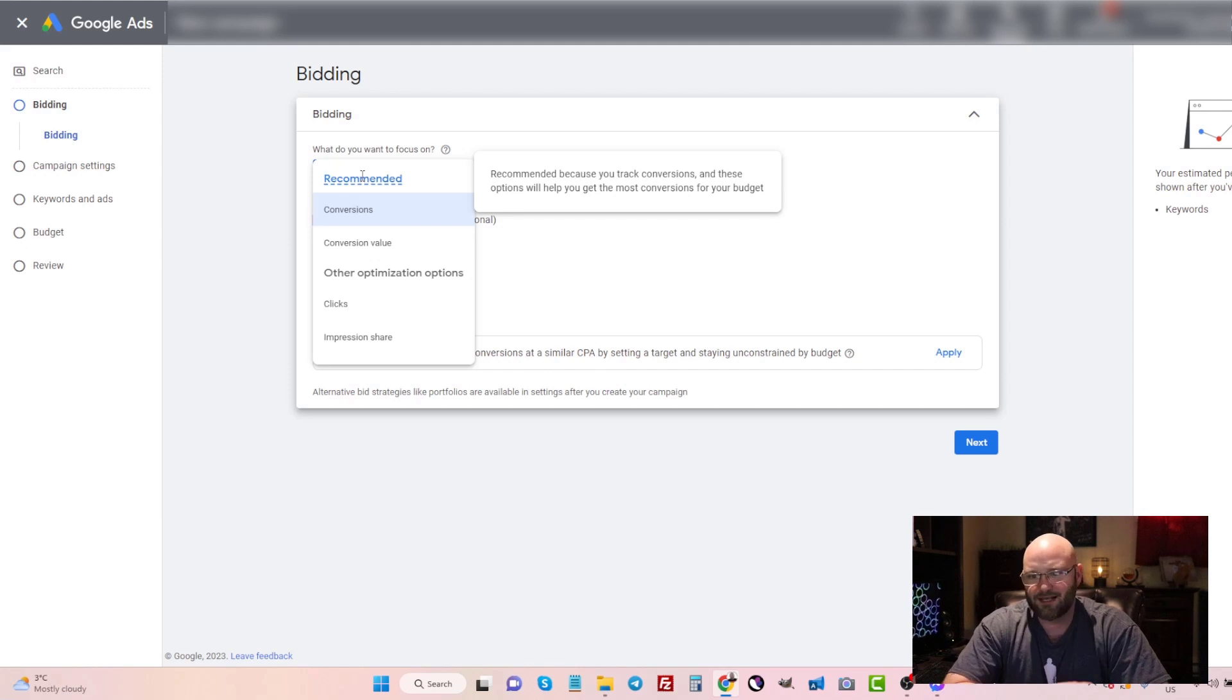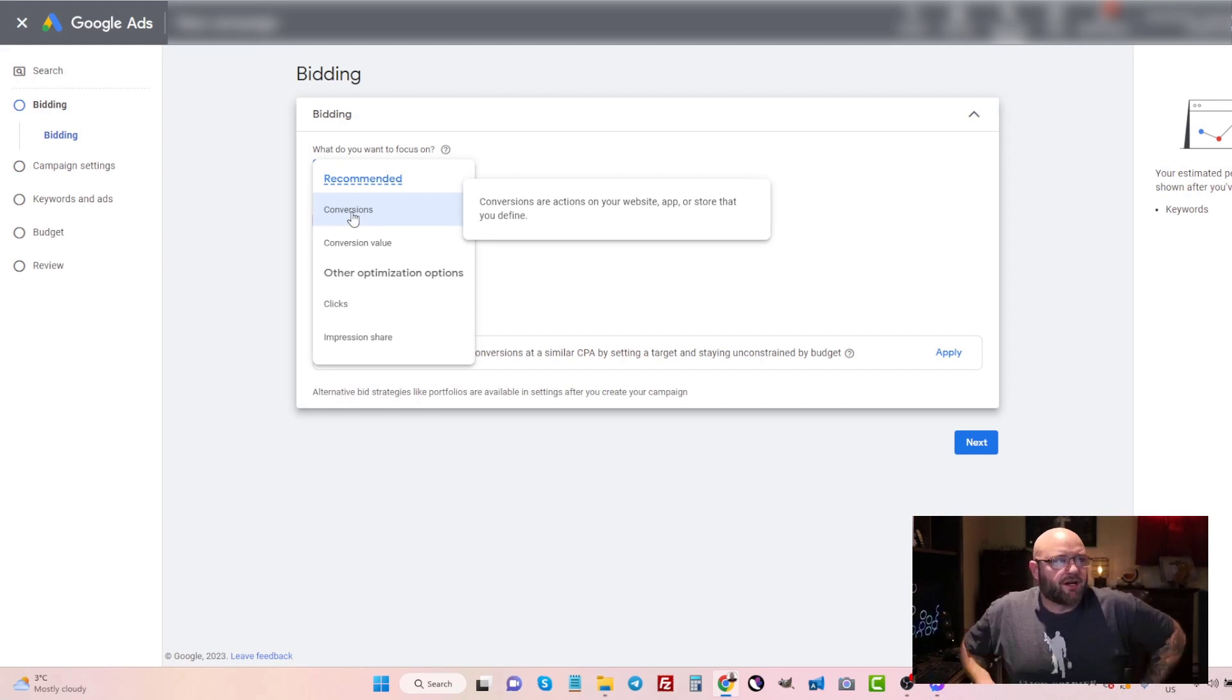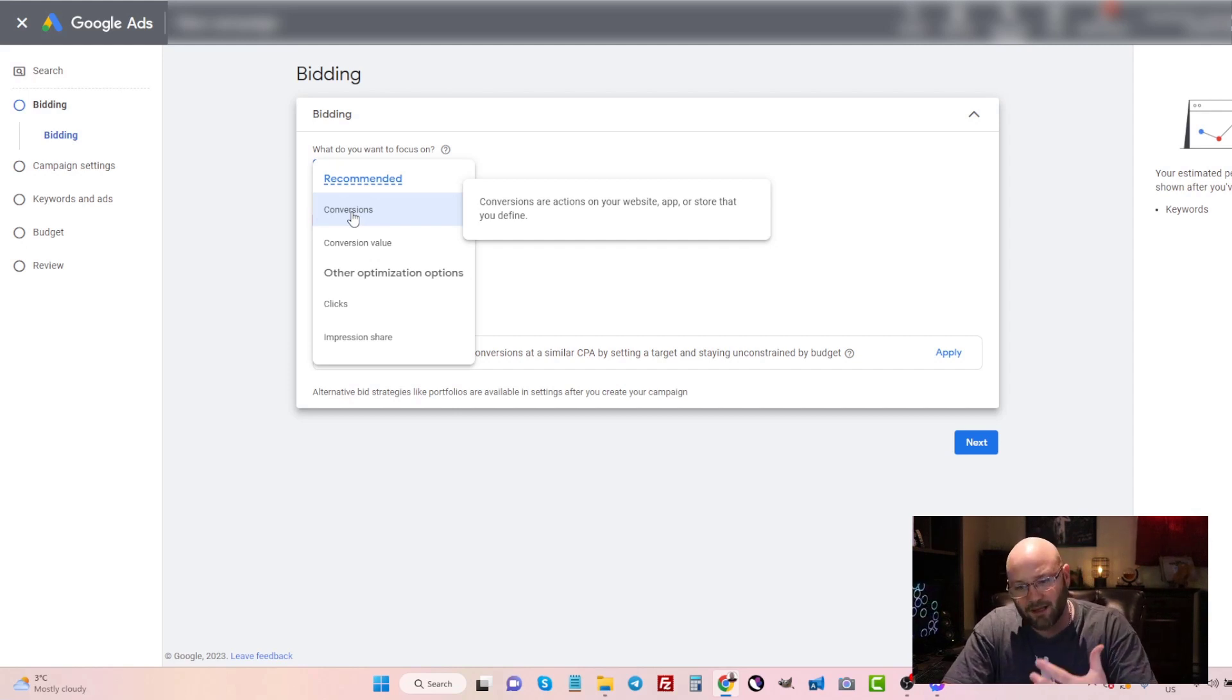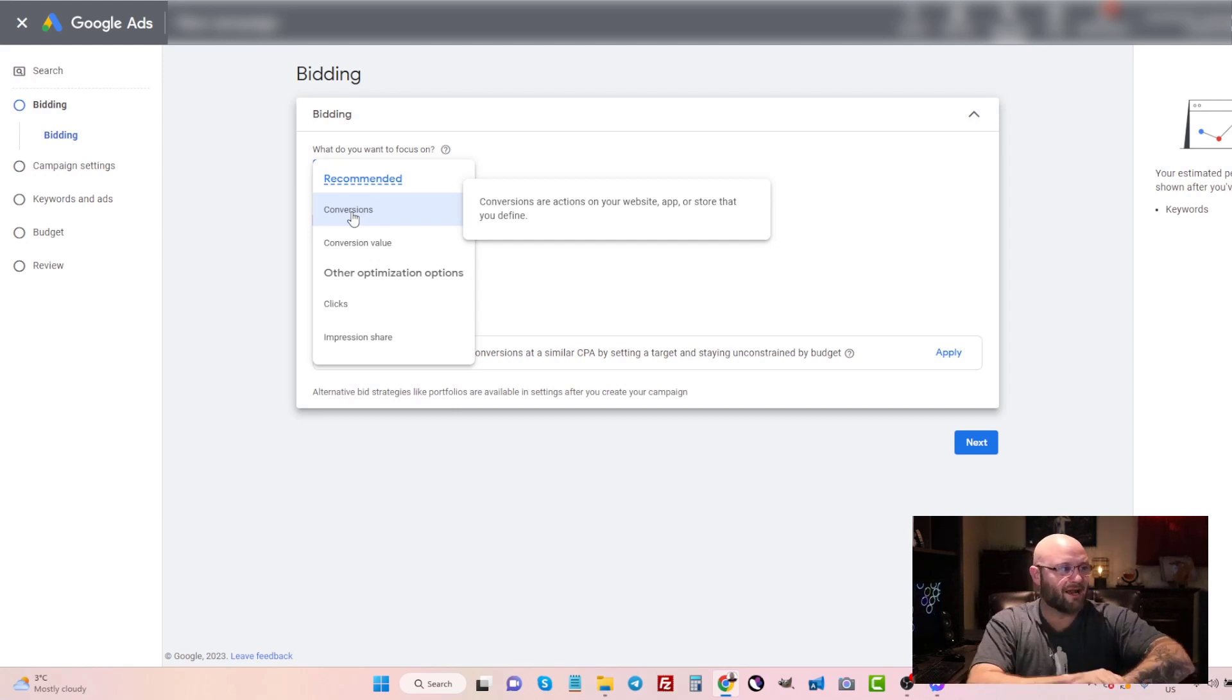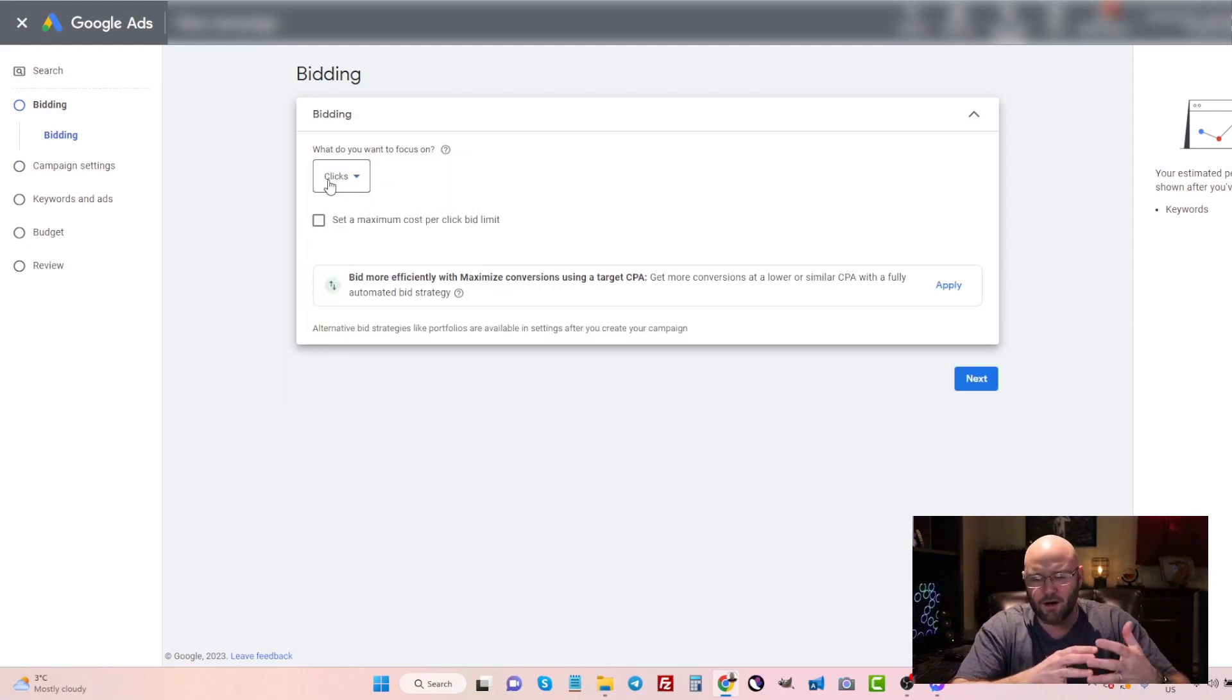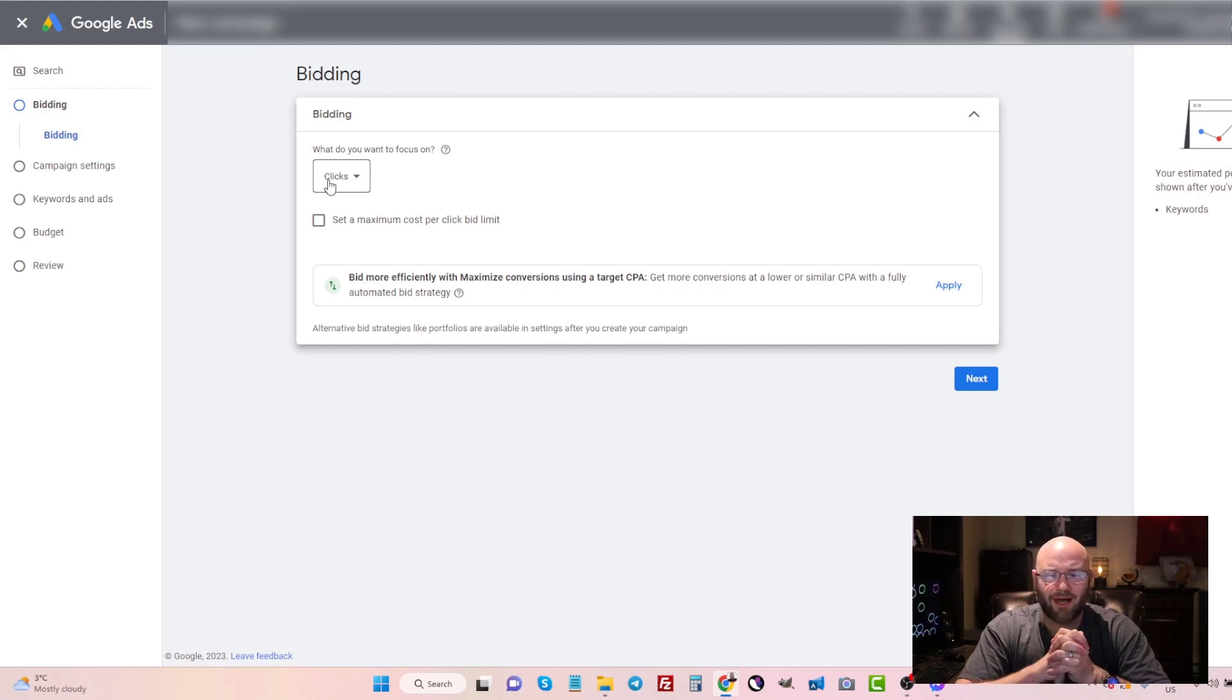Now there are people that would argue you should just target for conversions and go after it. Yes, I would agree as well that you could test that. But in my opinion, I like to start with clicks to get myself enough conversions. And then after that, I will test and implement experiments or new campaigns where I will now target, use automated bidding strategies. Right now, I'm going to try and get clicks to my landing page so that people will start filling in the form and submitting their email and then potentially signing up through ClickBank and me earning commissions.